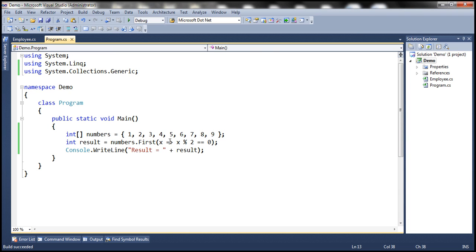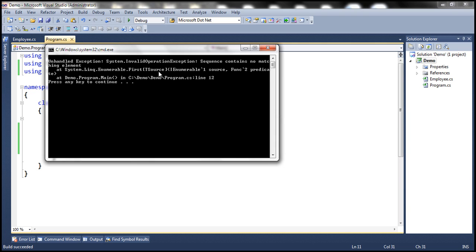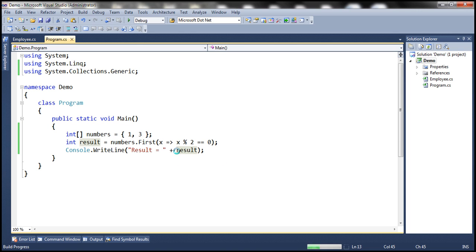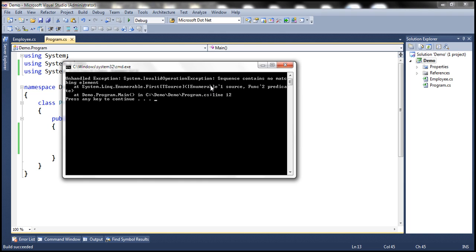This overloaded version is going to throw an exception if the sequence is empty — an InvalidOperationException. Or even if the sequence contains elements but none of the elements satisfies the condition, again we get an InvalidOperationException. But this time, look at the exception message: it says sequence contains no matching elements.